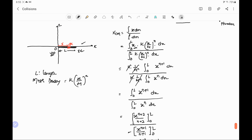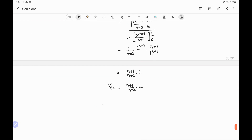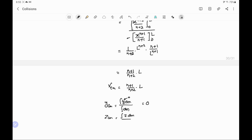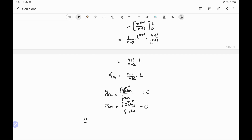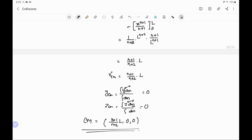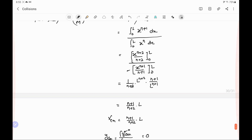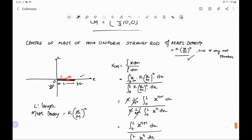Therefore, the x-coordinate of the center of mass is (n+1)/(n+2) times L. Because this rod is placed along the x-axis, there is no mass along the y or z axis. Therefore, y center of mass equals integral of y dm divided by integral dm, and for every elementary mass this y is zero, giving y center of mass equal to zero. Similarly, z center of mass is also zero. So the center of mass of this non-uniform rod, whose density is given as k times x to the power n, is ((n+1)/(n+2)·L, 0, 0).